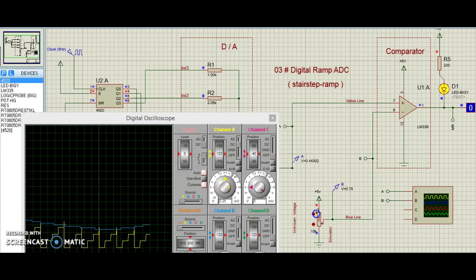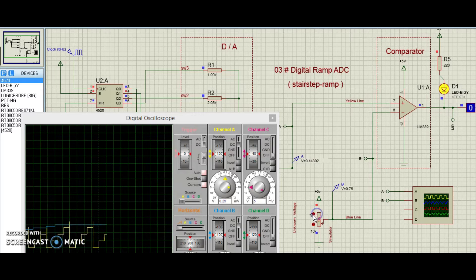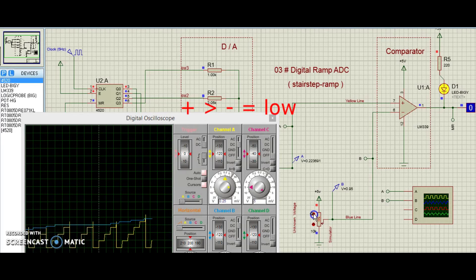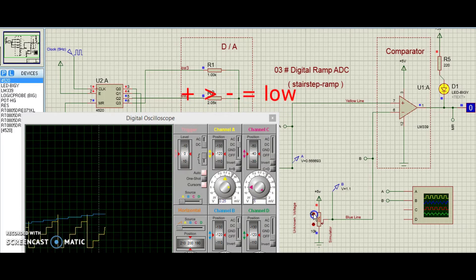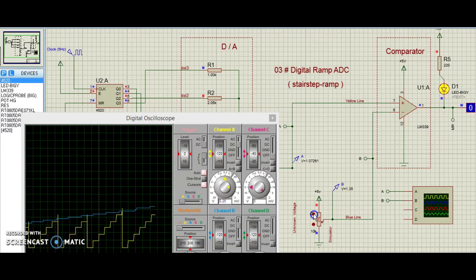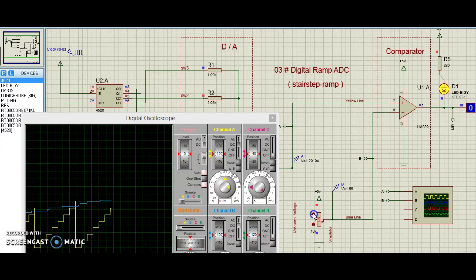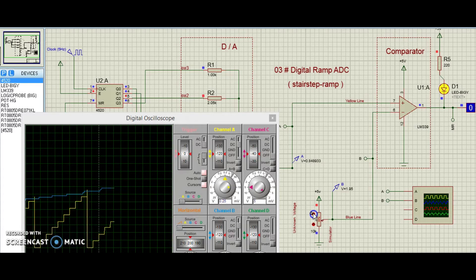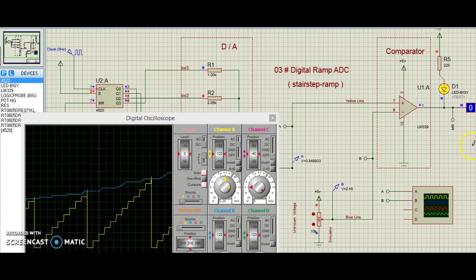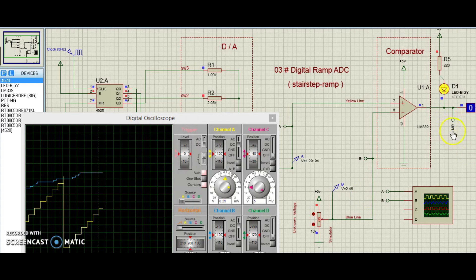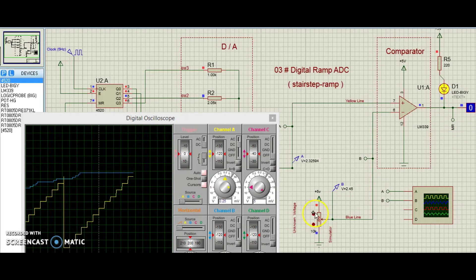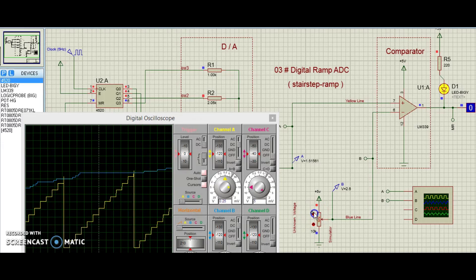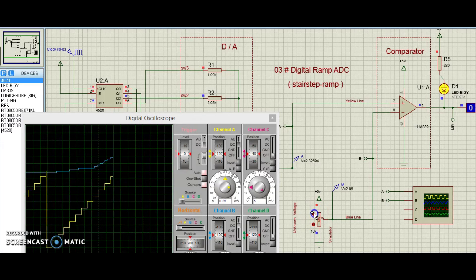Eventually, though, the plus input will exceed the DAC output voltage, causing the comparator output to go low. This will cause the counter to receive a low signal on MR input, master reset, resetting it to zero on the next clock pulse, starting the count all over again.